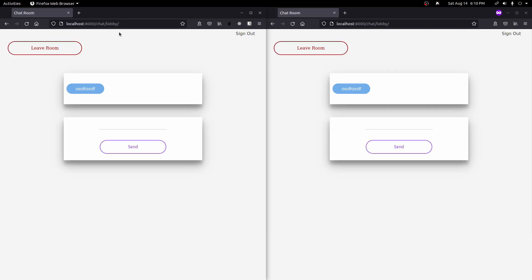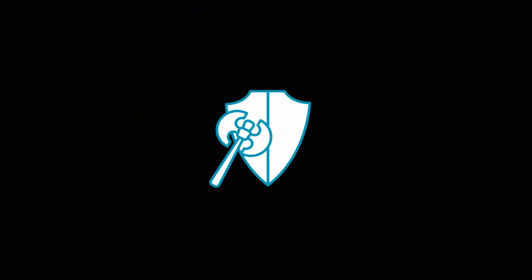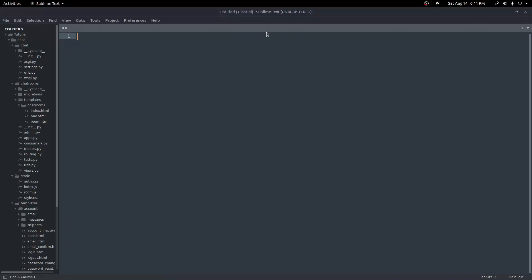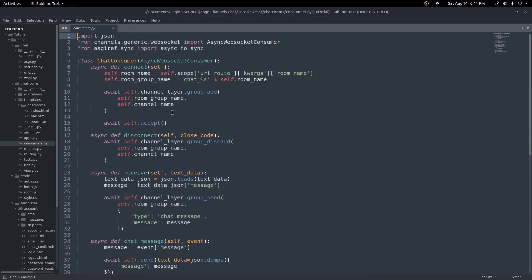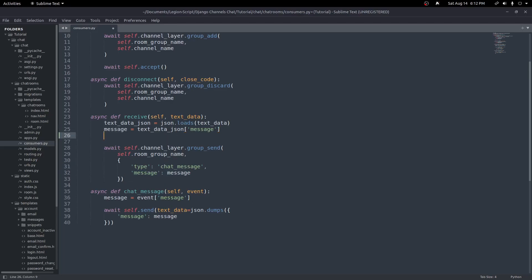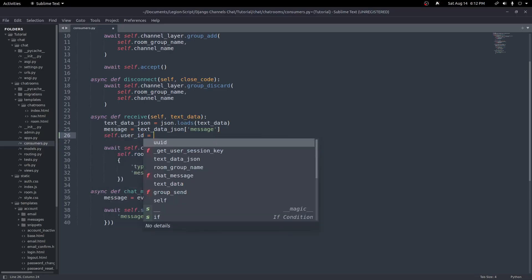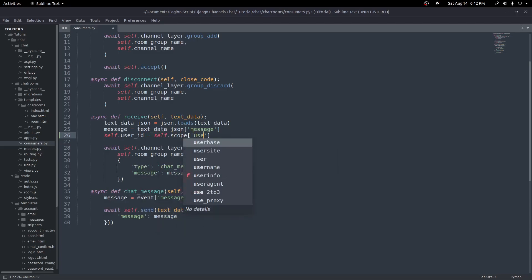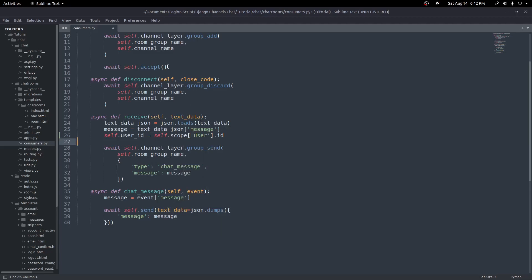Let's get started by updating our consumers.py file. We have our async receive function and our async chat message function. Right now all we're sending in is a message on the event going into our WebSocket, and we're sending the value of the current user ID. We can get that by creating a variable: `self.user_id` equal to `self.scope['user'].id`. Just like in Django templates we use `request.user`, in Django Channels we use `self.scope` which holds a lot of the same information, including a user object from which we grab the ID.